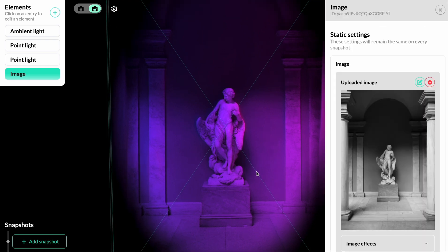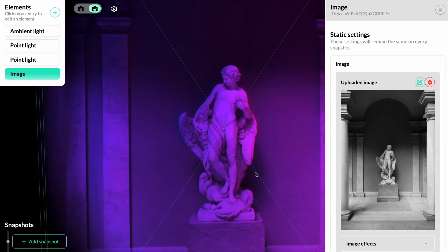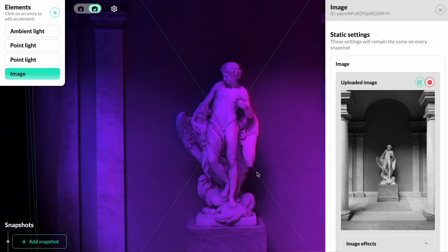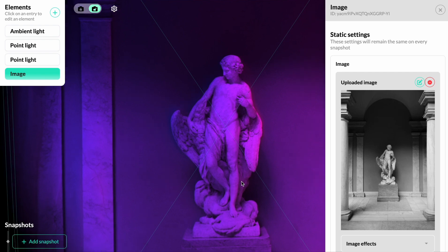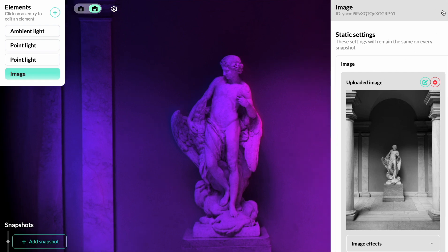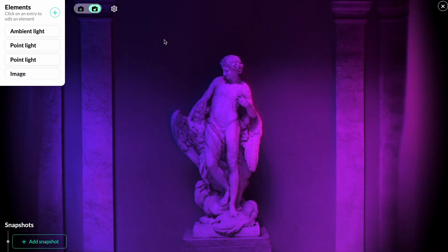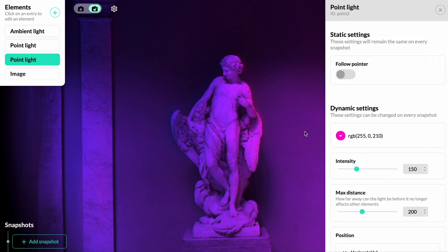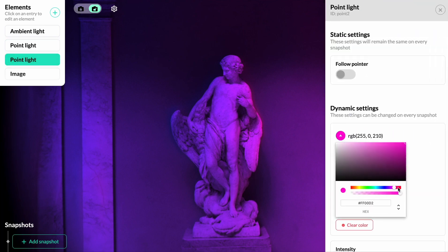Now that we have our image to our liking, we can start adding lights to further increase the 3D effect. In this scene, we currently have two point lights. We're going to edit the second point light, changing the color to be a little bit more red.